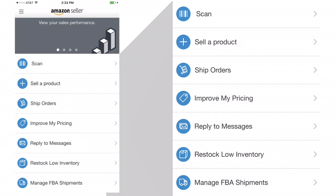If you press scan, you can open up the little scanner from your camera and scan UPCs whether you're at Target, Walmart, or thrift stores — wherever you're at — to see what items are currently selling for. You can type in an item manually if the UPC doesn't come up. Ship orders shows pending orders. You can also improve pricing, reply to messages, restock low inventory, and manage your FBA shipments to see if they've reached the distribution center.